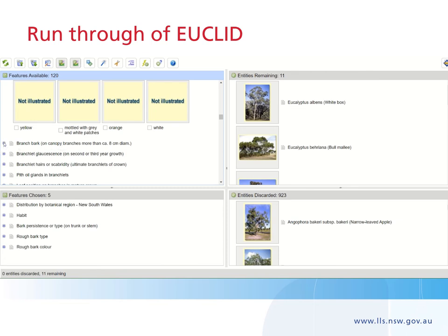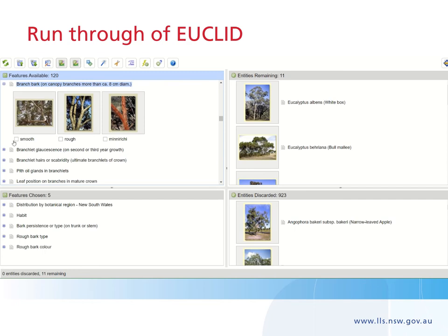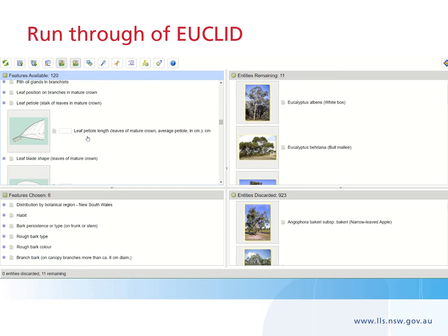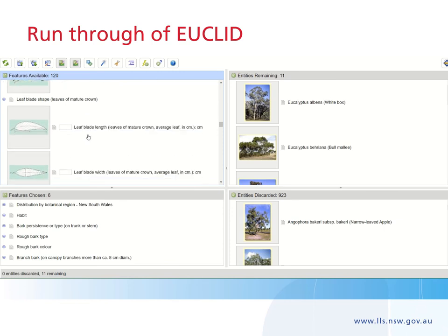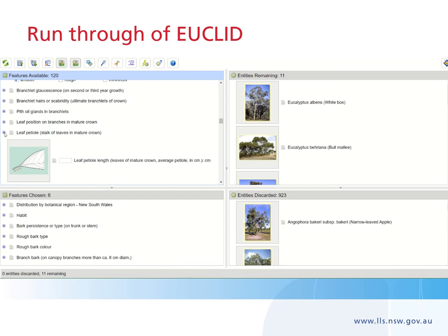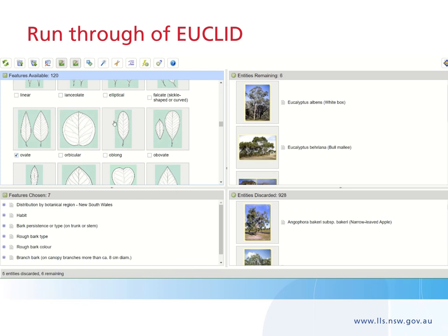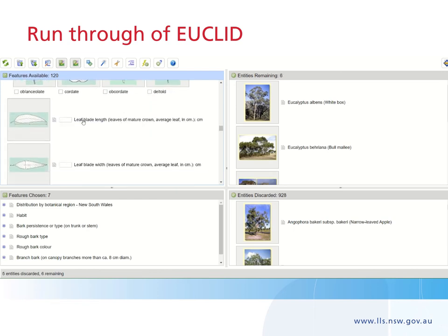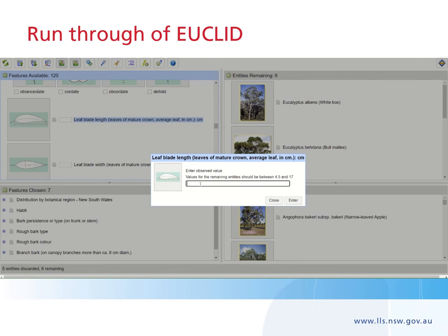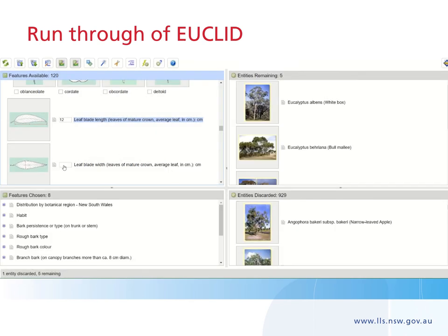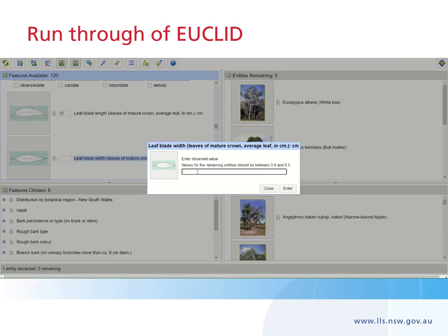For bark on the canopy branch greater than 8 centimetres, we selected smooth, because those upper branches were smooth, not rough. We then moved to the leaf samples — the leaf blade shape is ovate, so you scroll through the leaf shapes and click ovate. We also measured leaf length, took an average, and entered 12 centimetres. Then leaf width — we took an average of 3.5 centimetres. As you go, continue scrolling down to find the next feature you have collected.